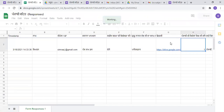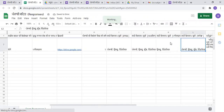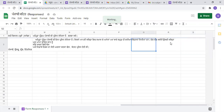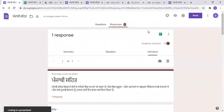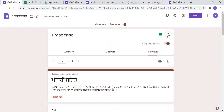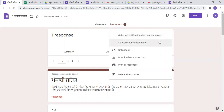If you want to create a new spreadsheet, there will be three dots in the spreadsheet. You will see how to create a new spreadsheet. If you want to create a new spreadsheet, you will be asked if you want to download it.